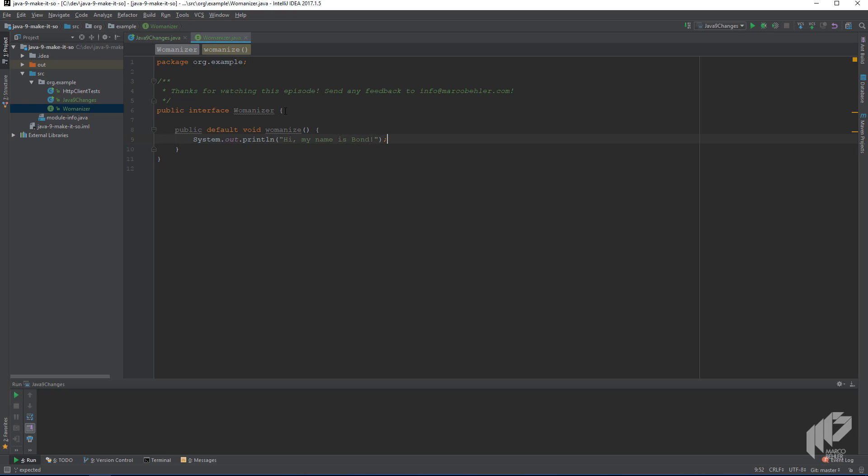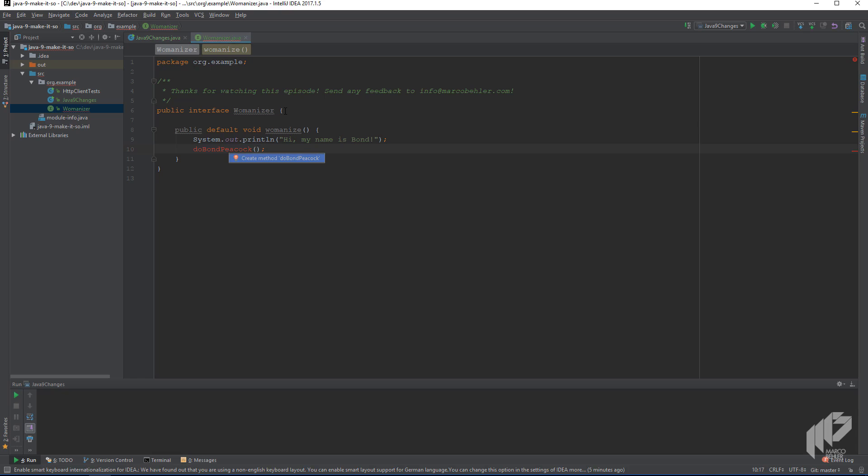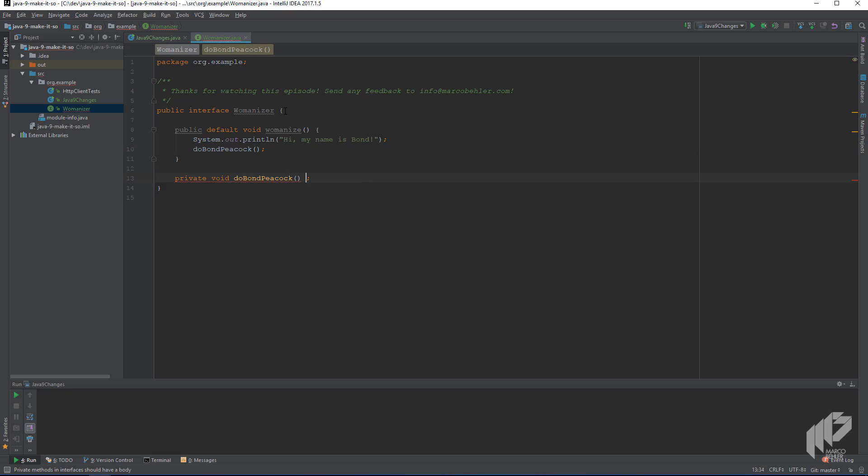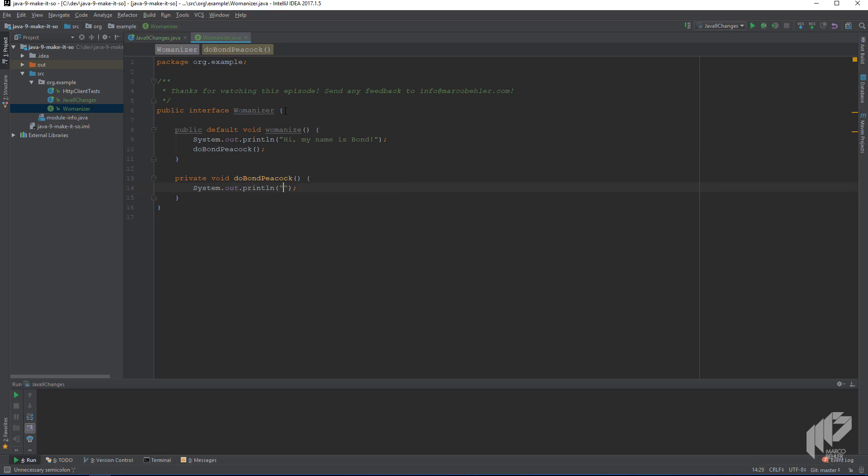But then again, imagine you want that method to call another method, a private method that shouldn't be available to anyone else implementing that interface. So it's only going to be available in that very interface. And now you can have a private method like bondpeacock, which does another system out like so. And you can see that everything compiles fine right now, and it wouldn't have compiled with Java 8.